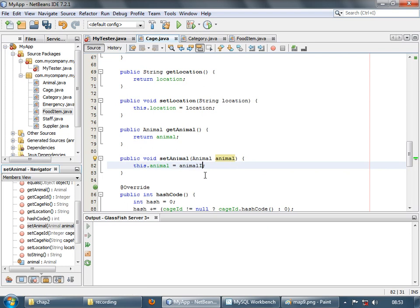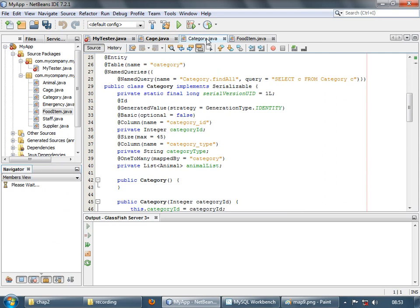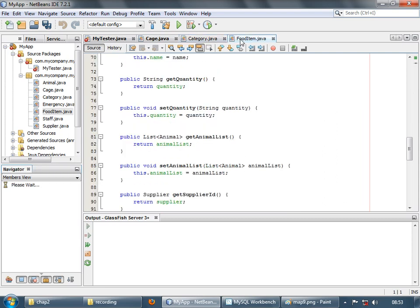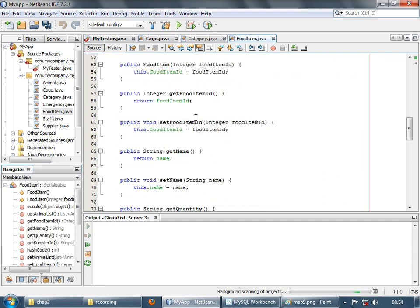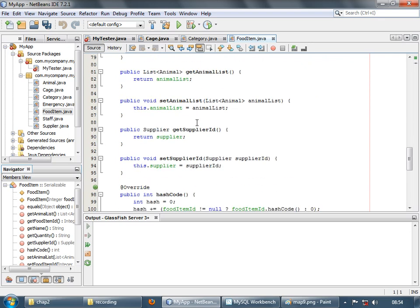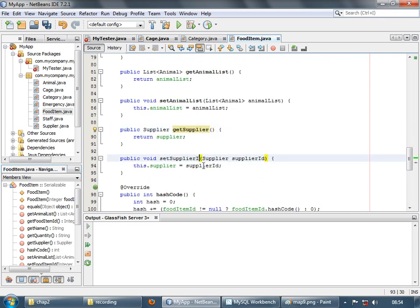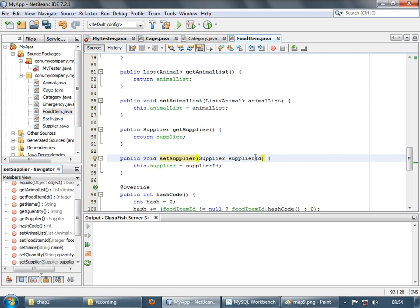It's better to auto-generate the getters and setters after making these changes. Do this for everything which you have changed. For example, food item has a supplier, so the getter becomes get supplier and the setter becomes set supplier instead of supplier ID. This seems more proper than setting a supplier ID for a food item.